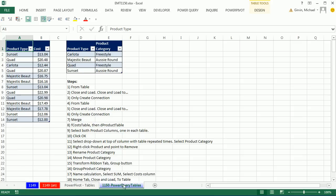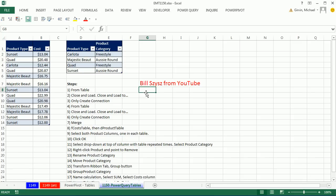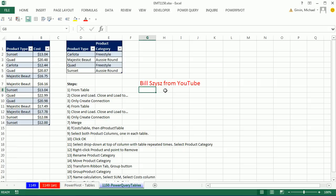In this video, we want to see how to use Power Query. Bill Sizzes from YouTube actually posted a comment below 1149 with a video about how to use Power Query, and here's all the steps. The video he posted, I learned from him how to do this trick. You can go look at his video. It's below 1149, but it is silent.